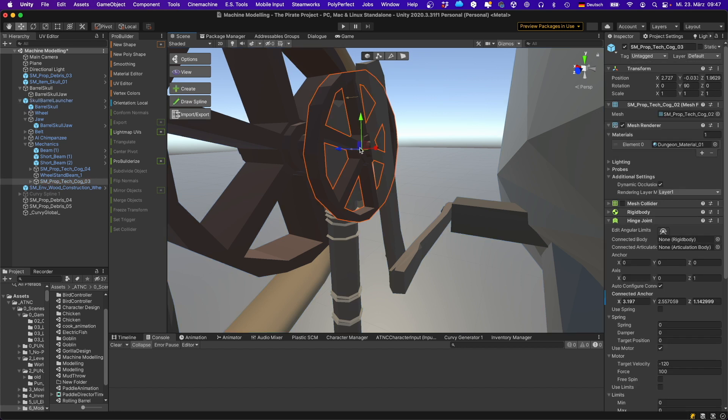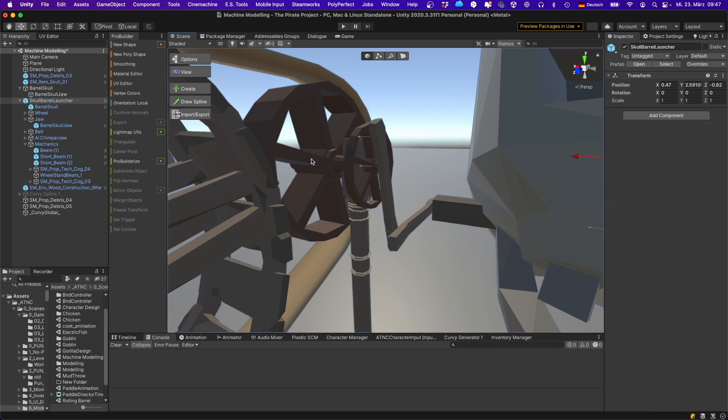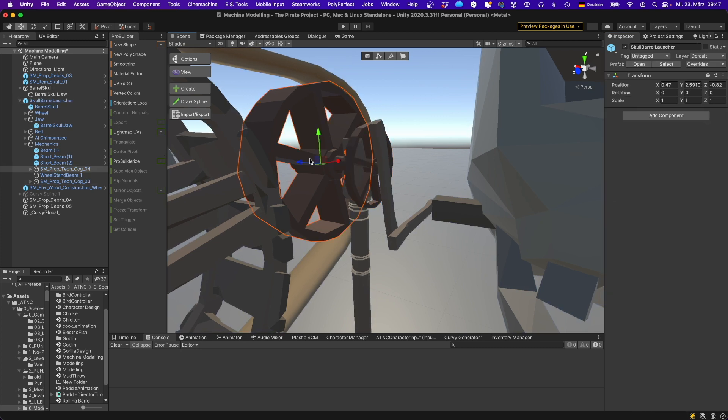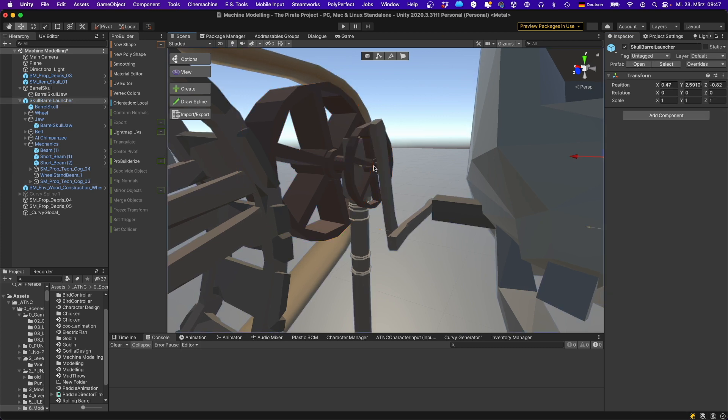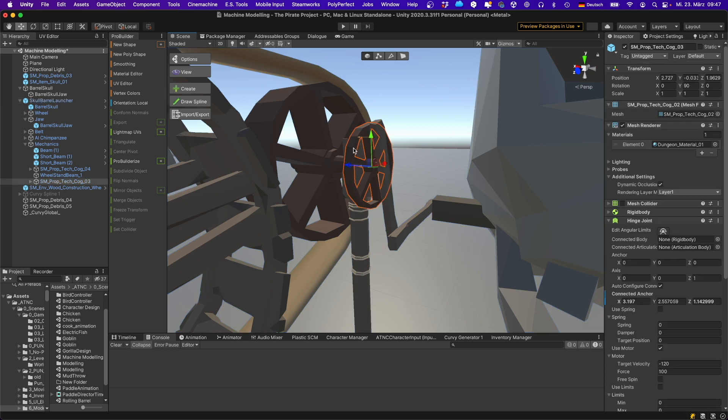This cogwheel is connected to this beam using a hinge joint and it also uses the motor over here. So this cogwheel is driving the mechanic itself. The big cogwheel over here is connected to the smaller cogwheel using a fixed joint. So whenever this cogwheel moves, this bigger cogwheel will move as well.